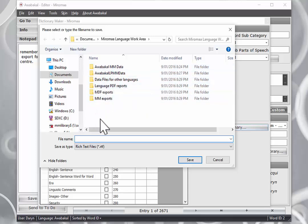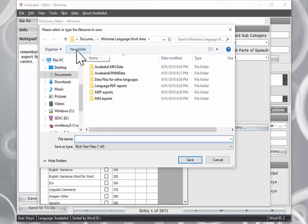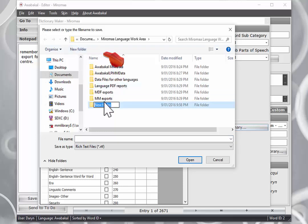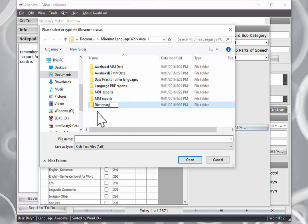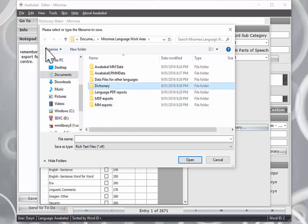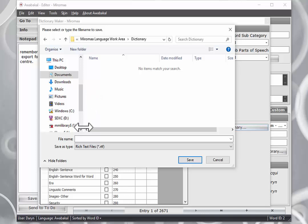Now, what I would like to do is create a folder just for my dictionaries. So I am going to go new folder, I will type in dictionary, spelled correctly, open that folder up and I will now give my dictionary a name, my first dictionary.